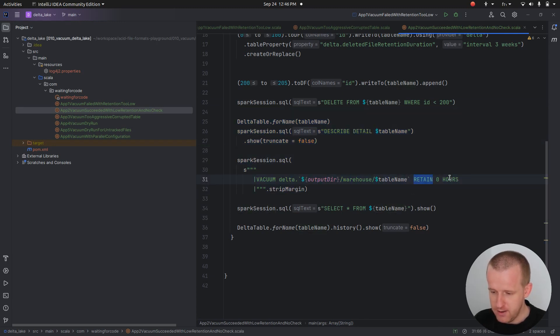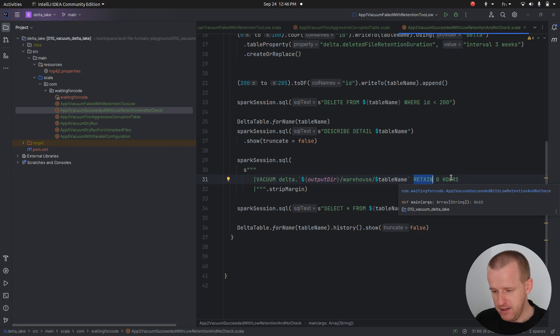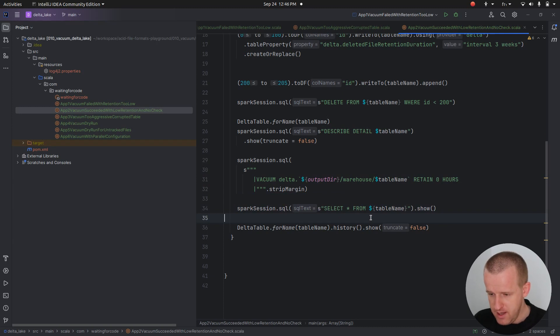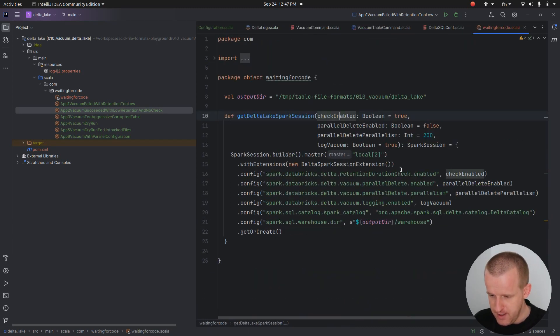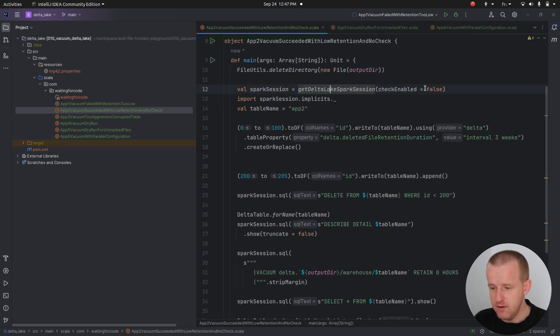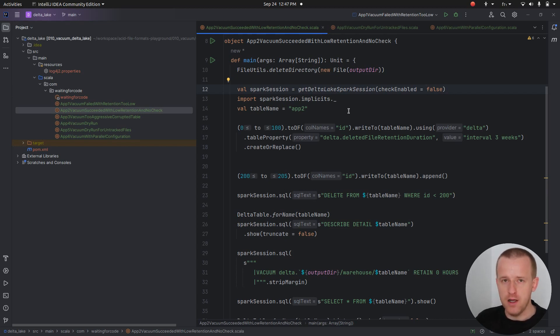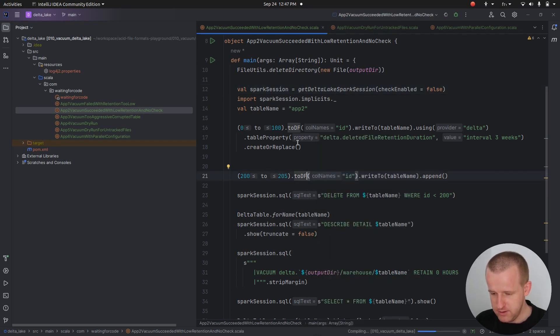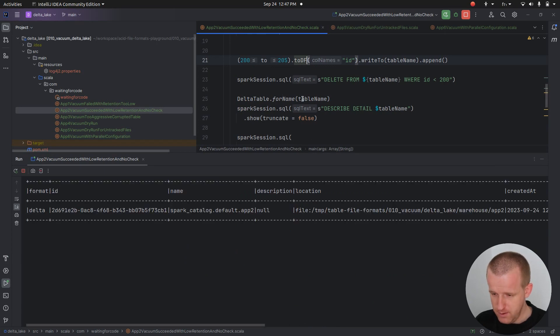Later the vacuum with the retain configuration set to zero hours, meaning that we can reclaim the deleted files immediately. Then I'm doing the select and I will show you the history table. The difference is that here I will set this retention duration check enabled to false, so there will not be this hourly or weekly constraint on the operation itself.